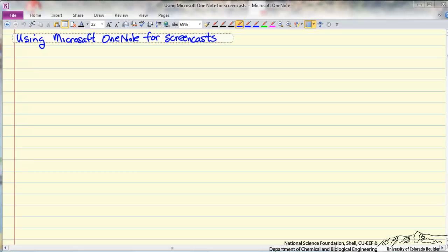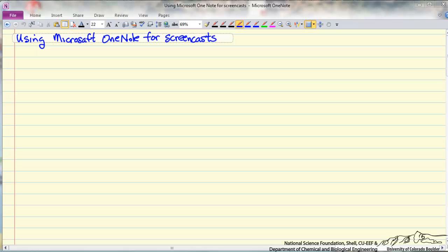In this screencast I'm going to discuss and demonstrate how I use Microsoft OneNote to record screencasts on a tablet PC. I'm capturing the screen with Camtasia and what I'm showing is the entire OneNote screen. When I record a screencast I don't show the entire part of OneNote.